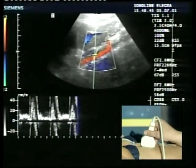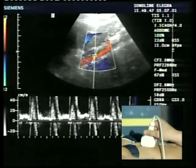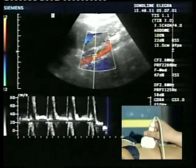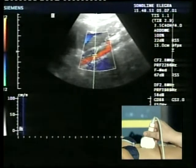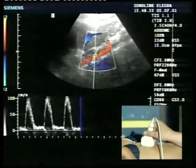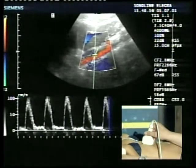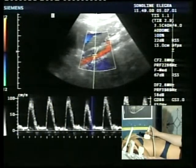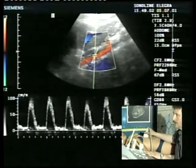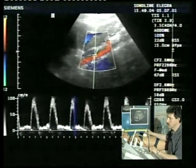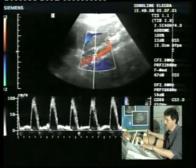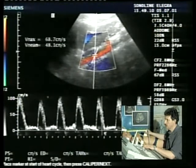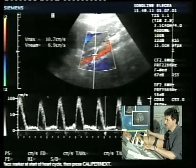Correggiamo l'aliasing. Vedete che in questo tratto di aorta, al di sopra dell'emergenza delle arterie renali, il segnale è appena modestamente trifasico. C'è un piccolo picco invertito a questo livello e per il resto il flusso è sempre diretto verso valle.